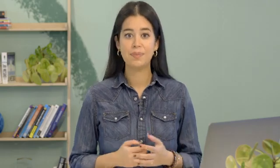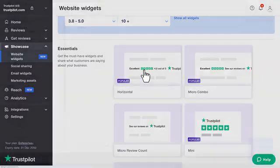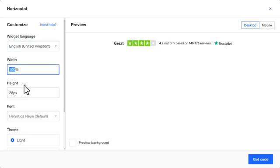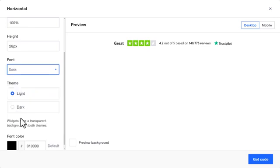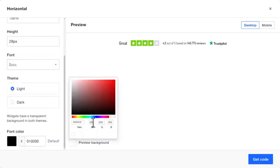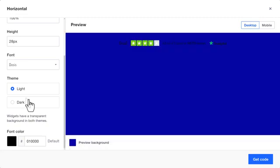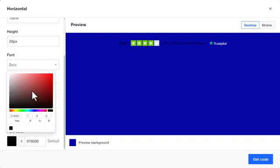If you're not using an integration, then you'll need to customize it the traditional way. Once you've selected a widget, you'll be able to customize it on the left side of the page. You can easily change the look and feel of the widget to work with your site's design. The changes will appear instantly so you'll know exactly what the widget will look like as you configure it. Just play around with all the customization options and see what you can come up with.